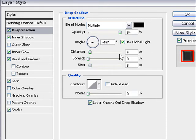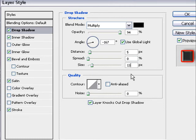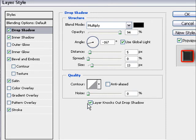then we go to angle and change it to minus 67 and choose use global light. The distance is okay on 5, spread 0%, size we change to 13. The quality is all okay.